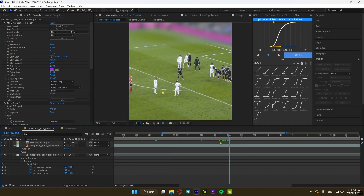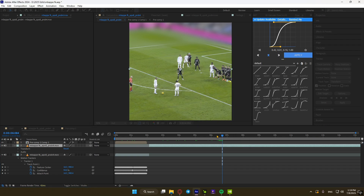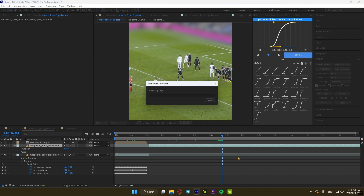A quick side note: you can right-click and choose Scene Detection Edit to let After Effects make cuts for you on the exact frame the scene switches.